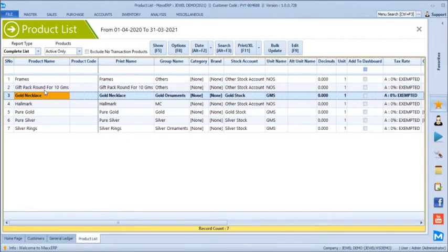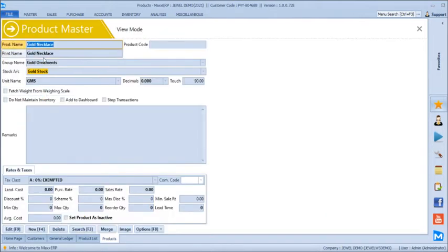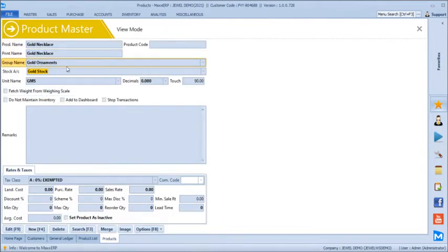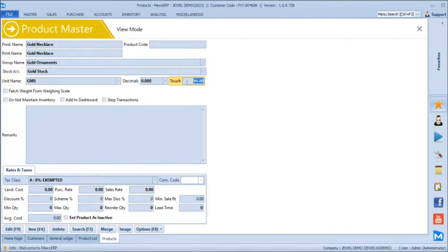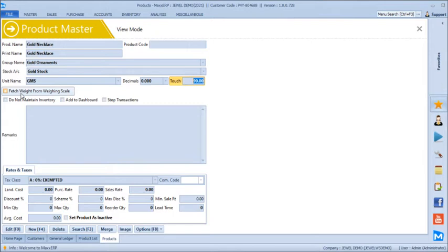Then we have a product for Gold Necklace. The print name is 'gold necklace,' grouped under 'gold ornaments,' with the stock account set to 'gold stock.' If you deal with both gold and silver, make sure you define the correct stock account for gold products separately and silver products separately. The unit is grams, and we have an option to define a default touch for billing — whenever you choose gold necklace, the default touch will be 90. We even have an option to fetch the weight from a weighing scale while billing, so it will pull the weight directly from the scale instead of manual entry.